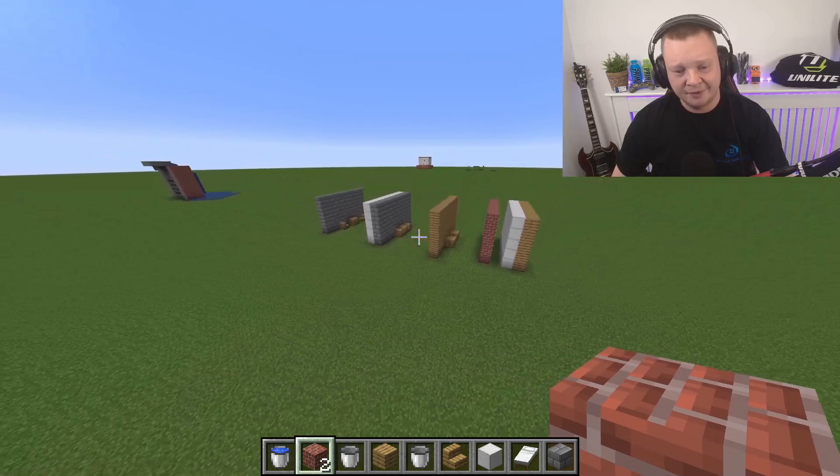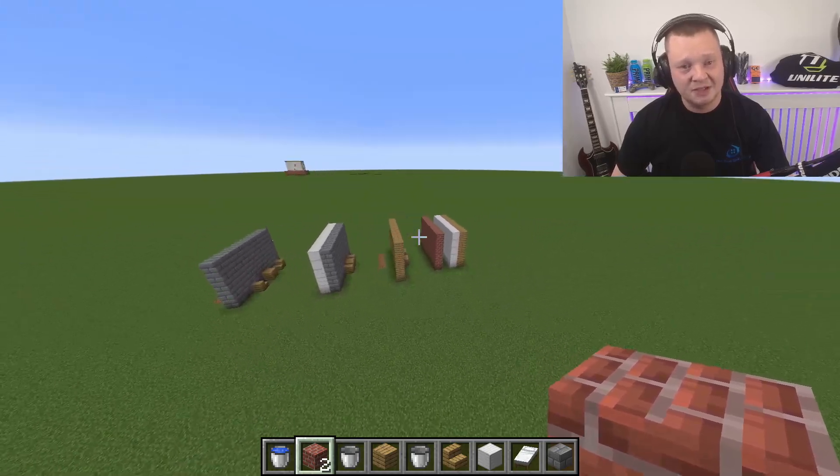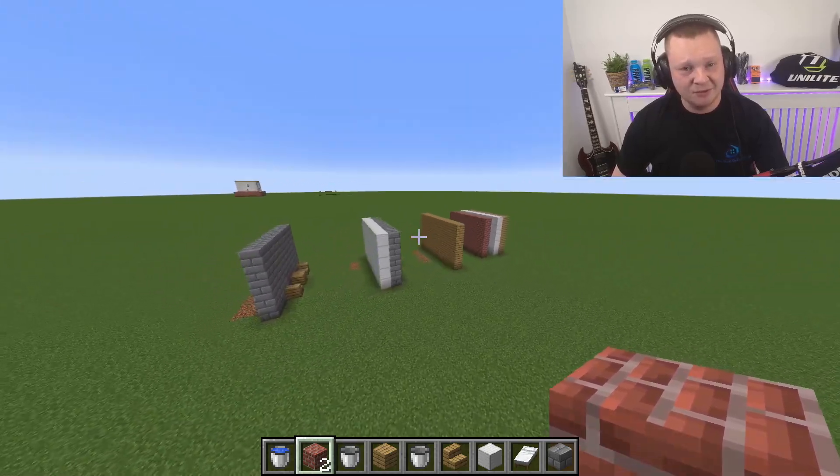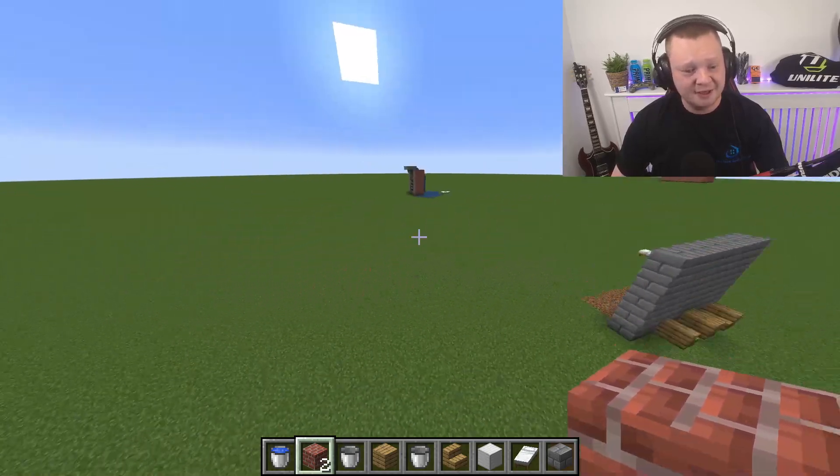And yeah, that's how to explain cavity walls in Minecraft. Hope you enjoyed, and I'll see you later. Peace.